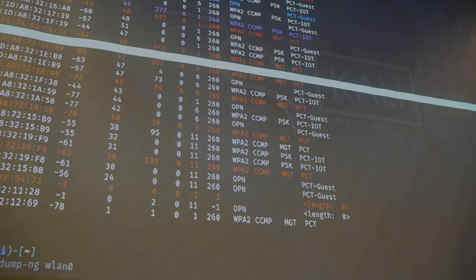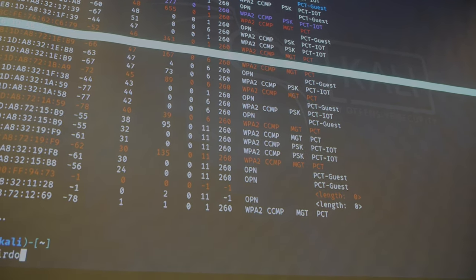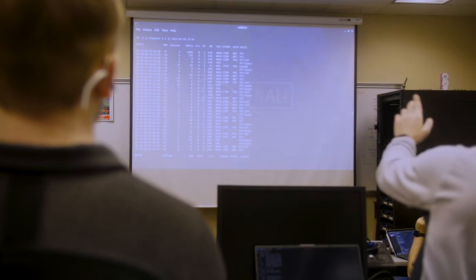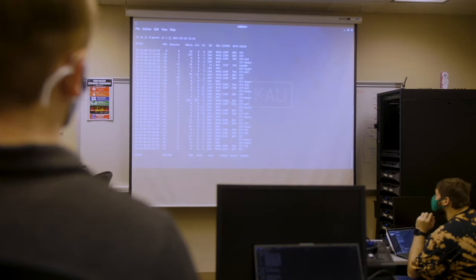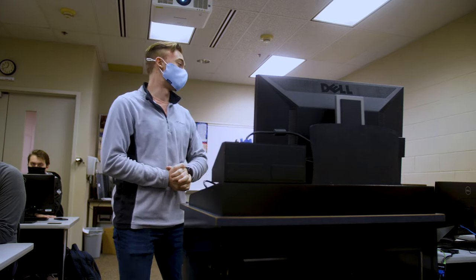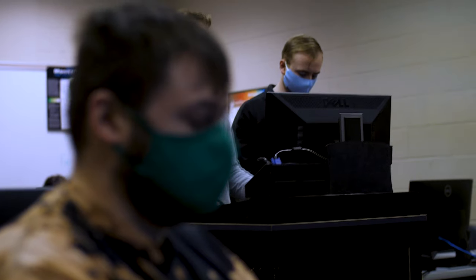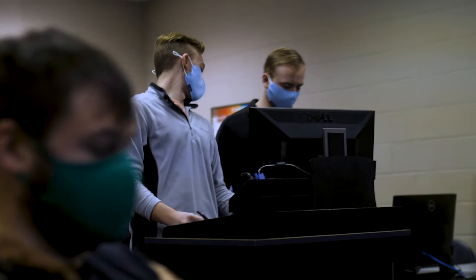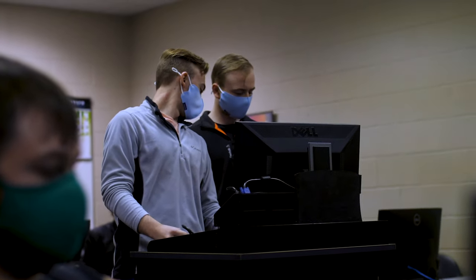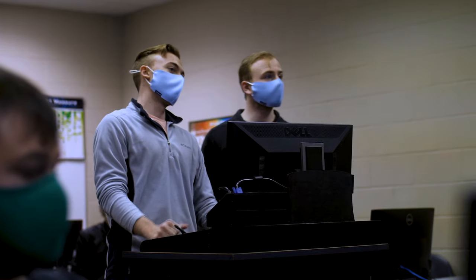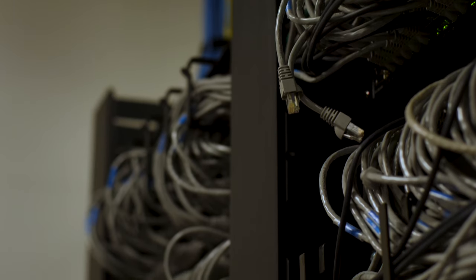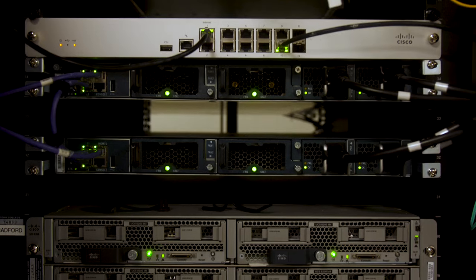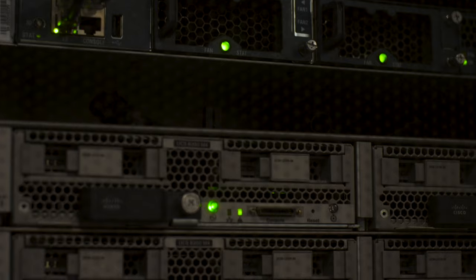Our security lab here at Penn College is kind of a unique lab in that we do have specialty software in it because we're dealing with tools that are really considered to be potentially hostile and in the open environment oftentimes illegal. So we have an isolated lab where it's not connected to the college's network at all.